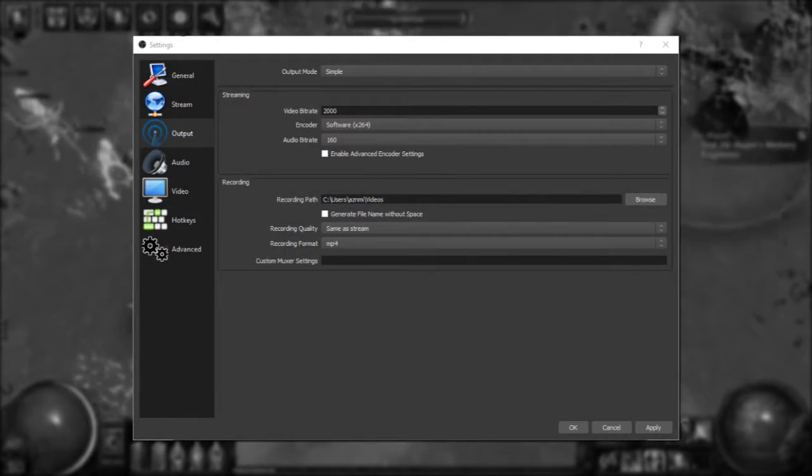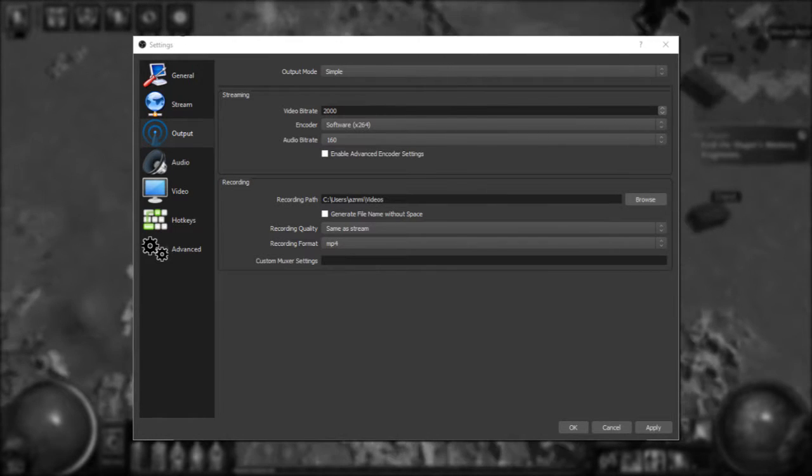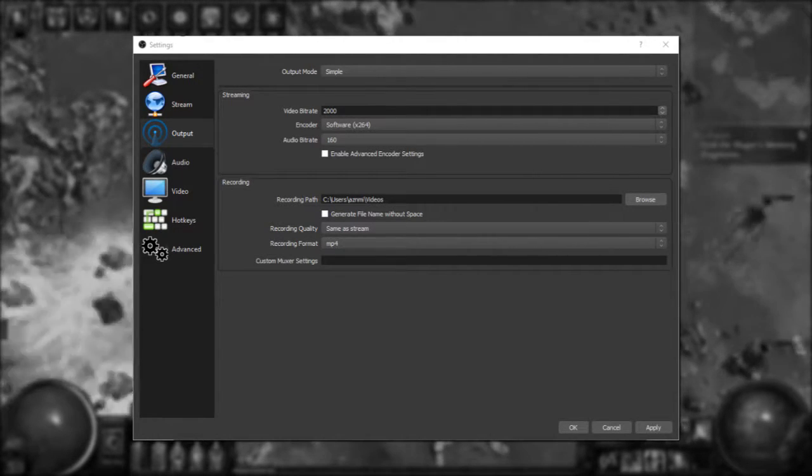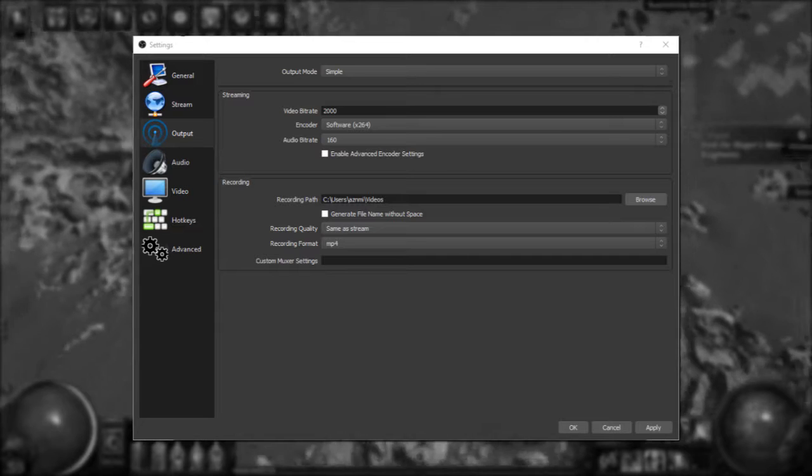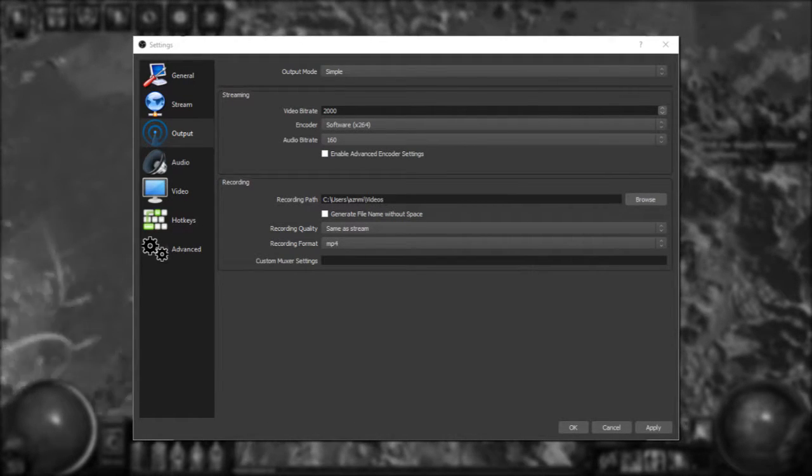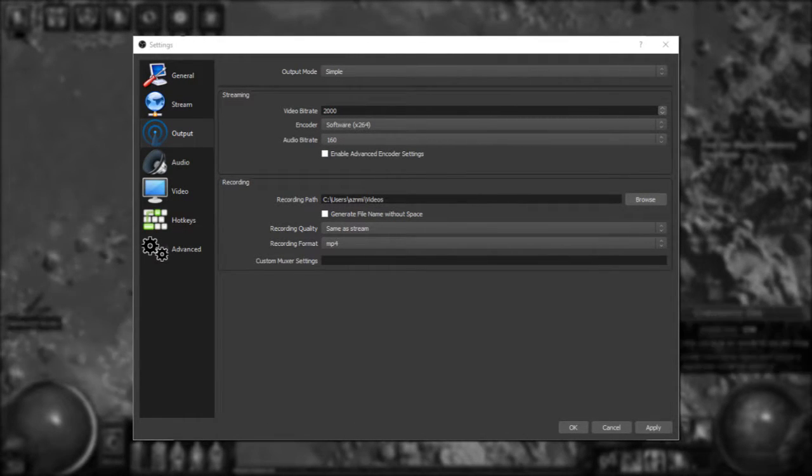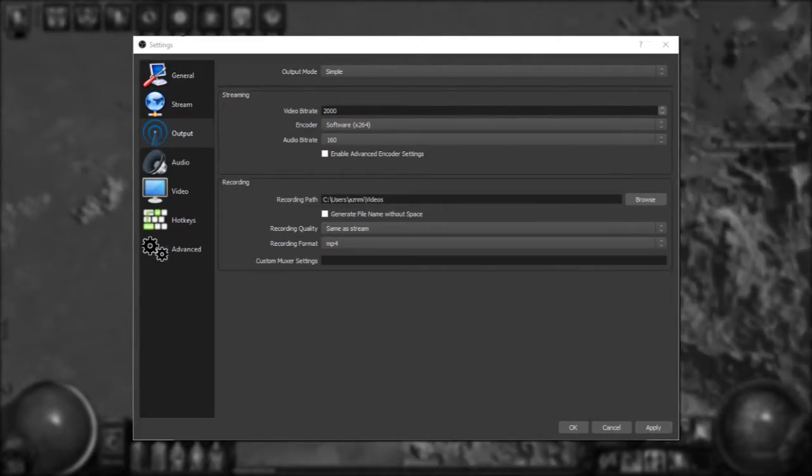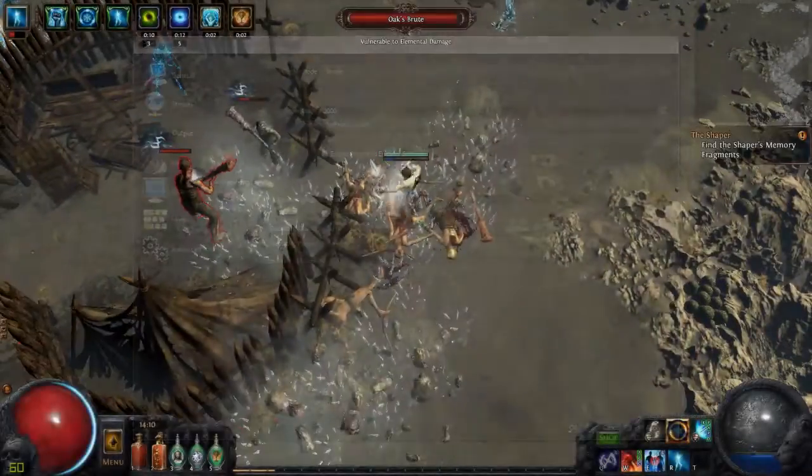Output is where things start to get really techy. For this video, we'll be sticking to the simple output mode and talk through the settings here. The first and most important setting is video bitrate. This number basically dictates the quality of your broadcast. The higher your bitrate, the better looking your video will be.